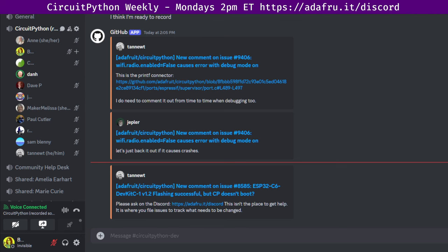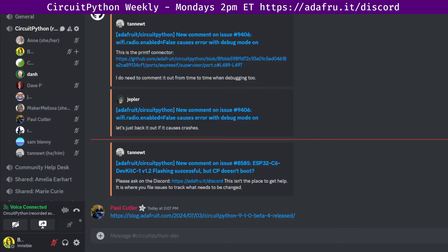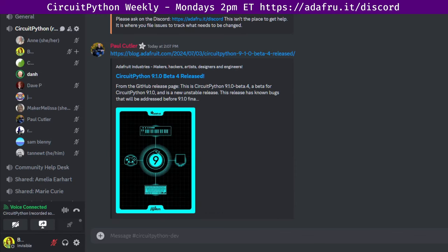First of all, CircuitPython 9.1.0 Beta 4 was released last week. I released it on Wednesday. It's a new beta for CircuitPython 9.1.0. It's a new unstable release. This release has known bugs that will be addressed before 9.1.0 final, and there's a link to the release notes in the notes document.